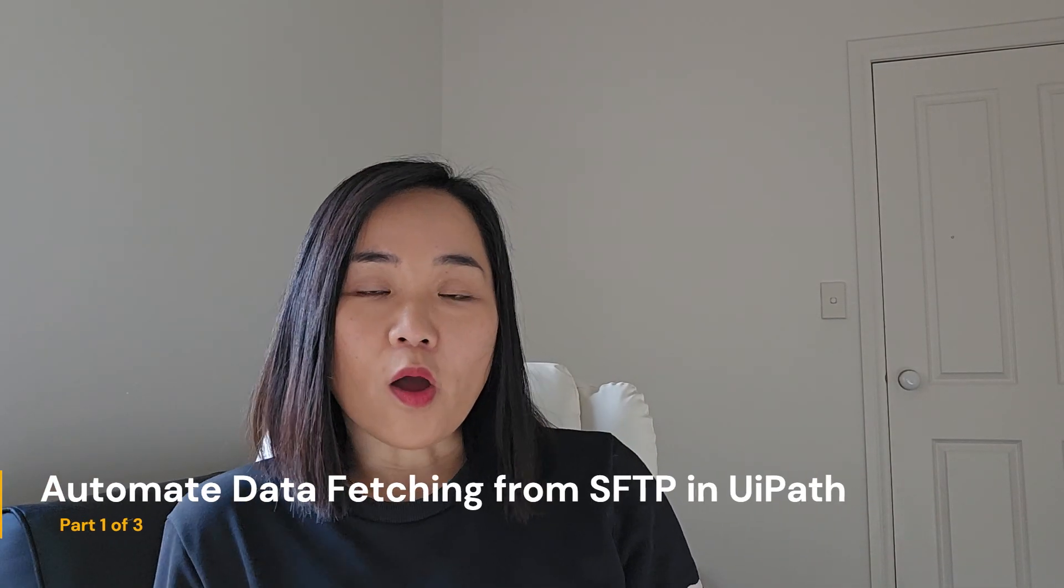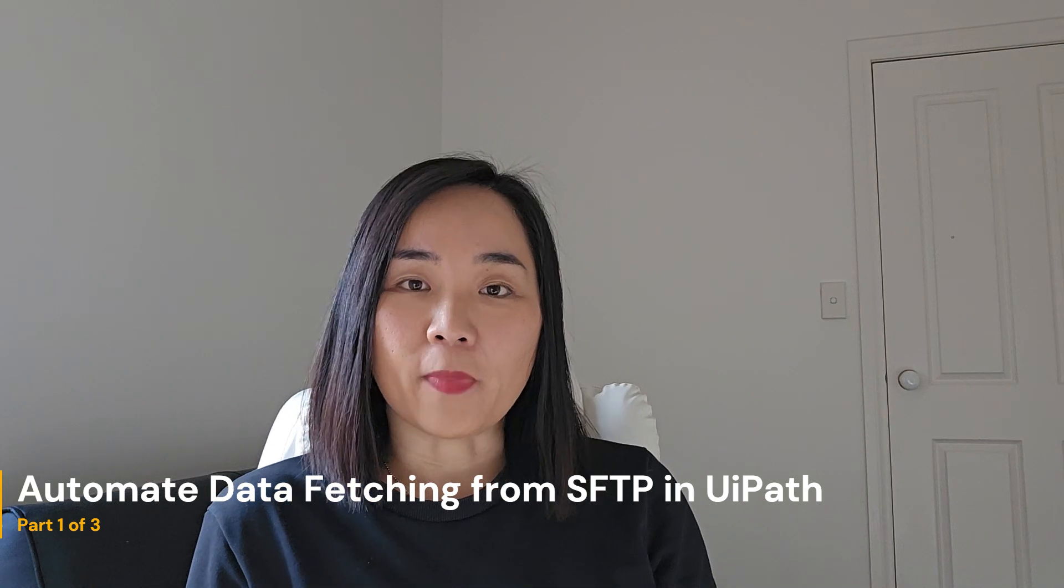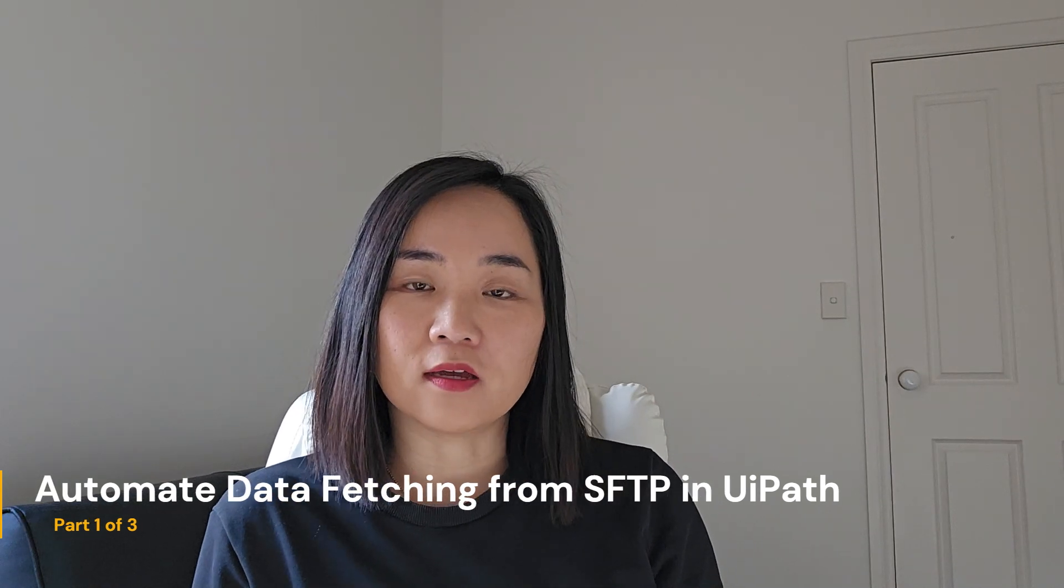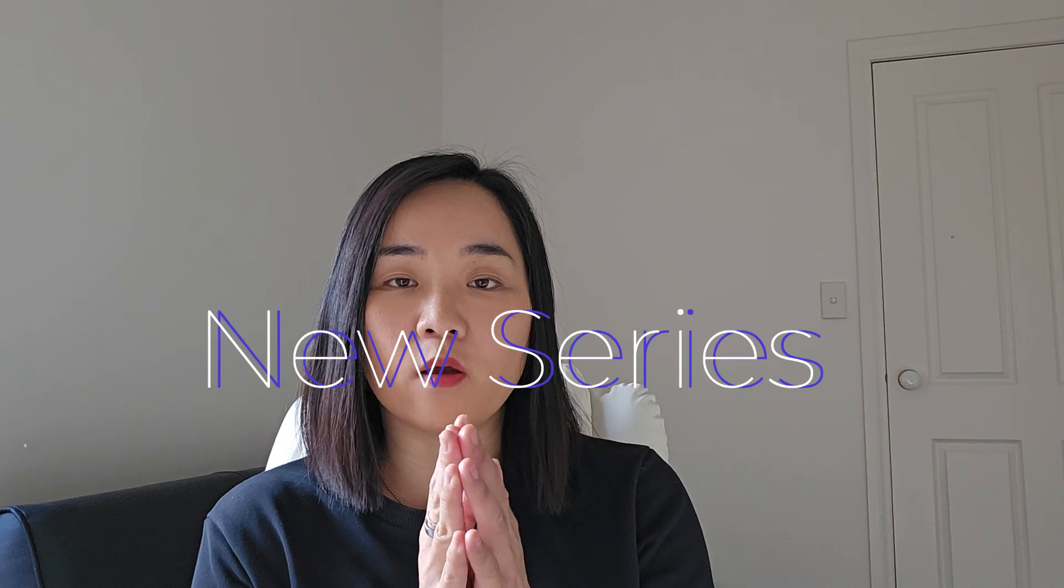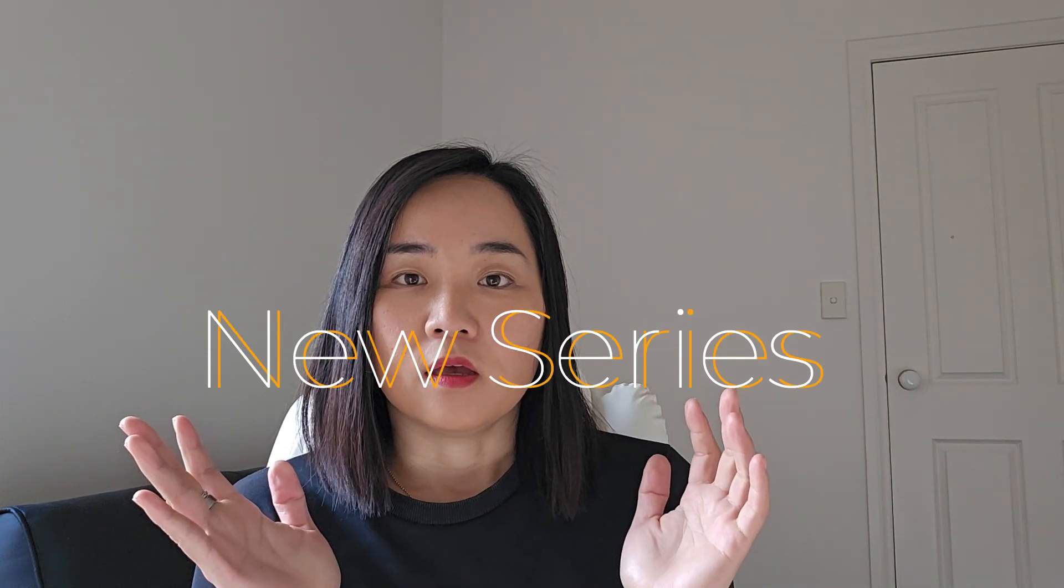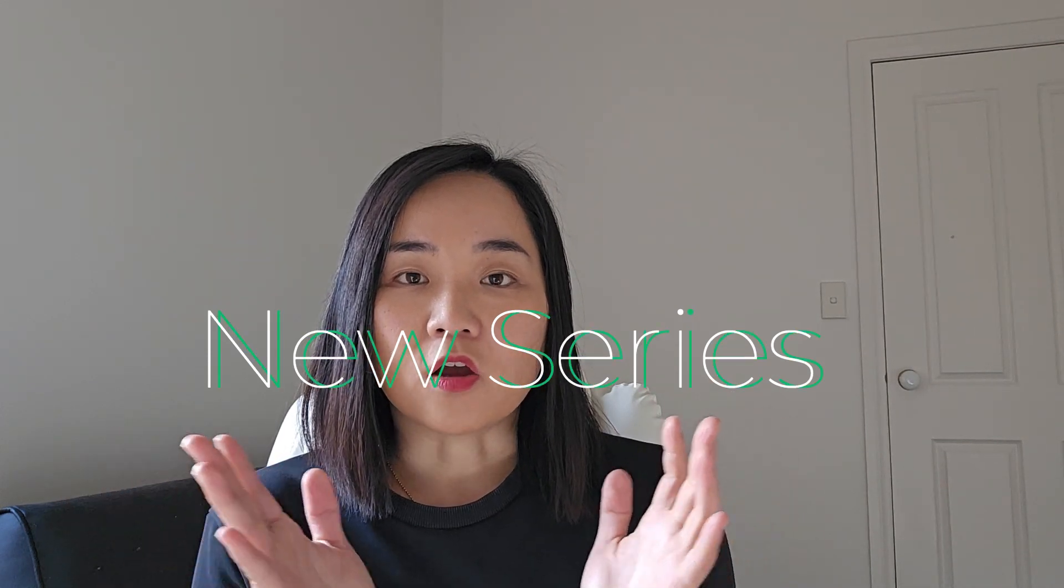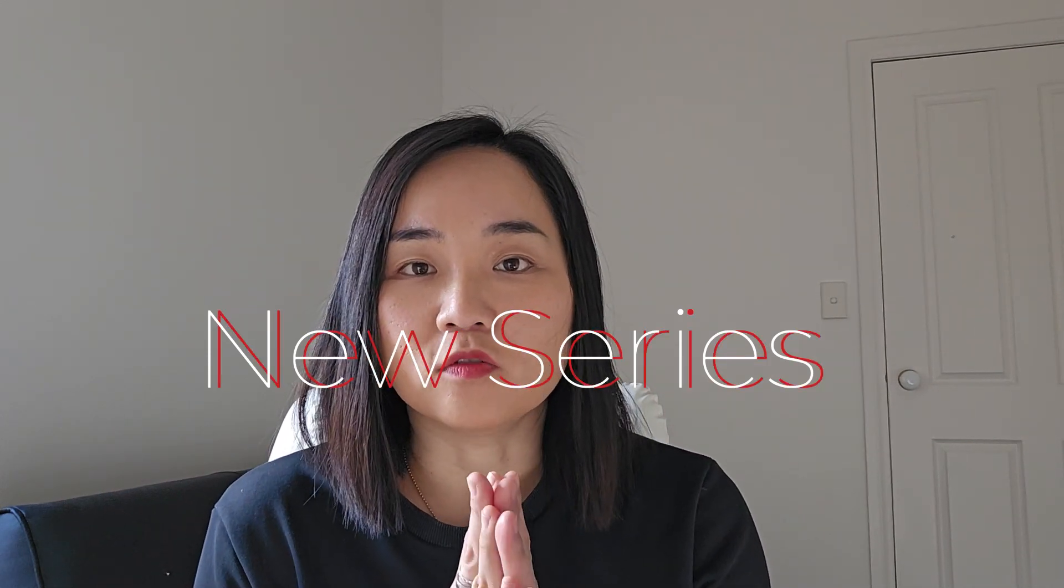Hello everyone, welcome back to Autopilot at Work. Today I'm excited to kick off a new series where we automate a common task using UiPath.